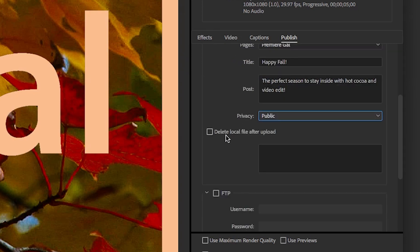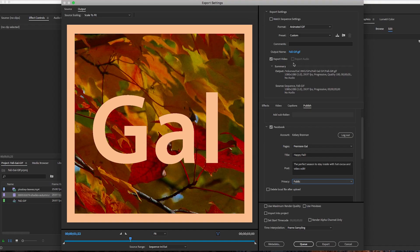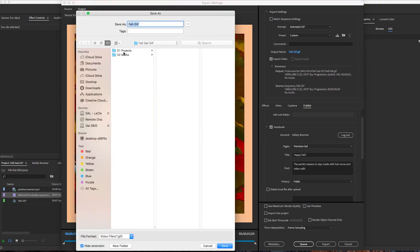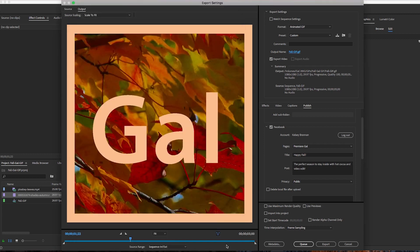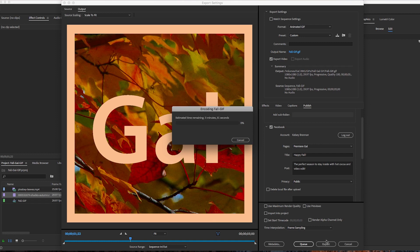And then I will just hit Export and it will just take a few seconds to encode the GIF itself and it will publish directly to my Facebook page. Once it's done uploading to Facebook I will show you a few more updates to the Publish tab here inside of the export settings.